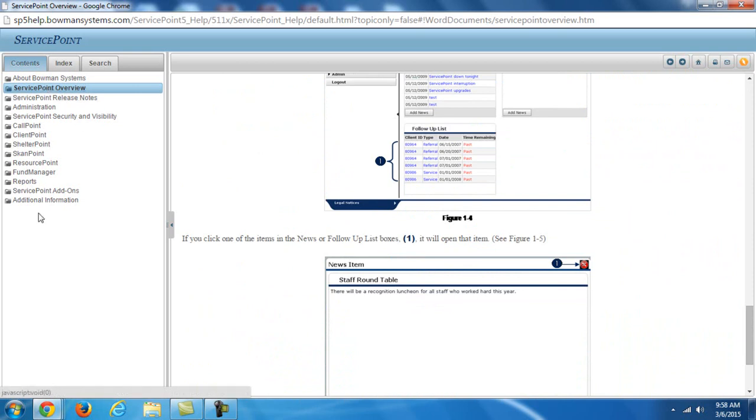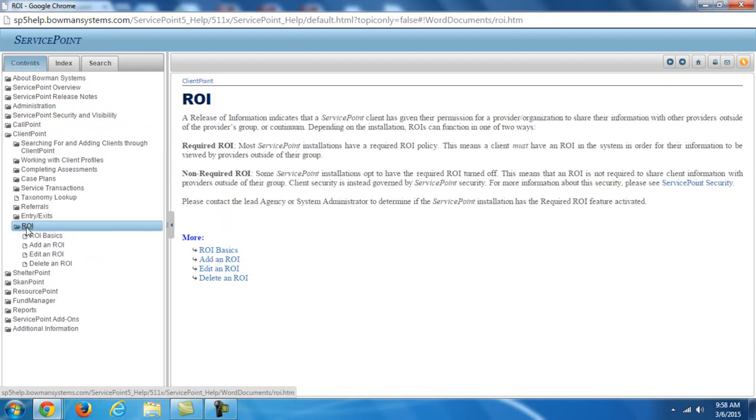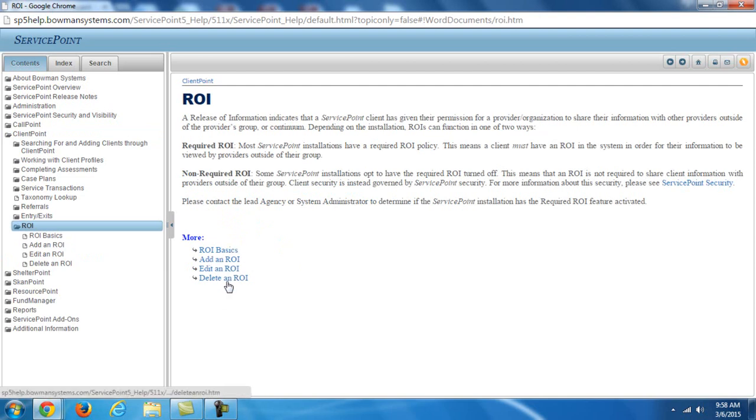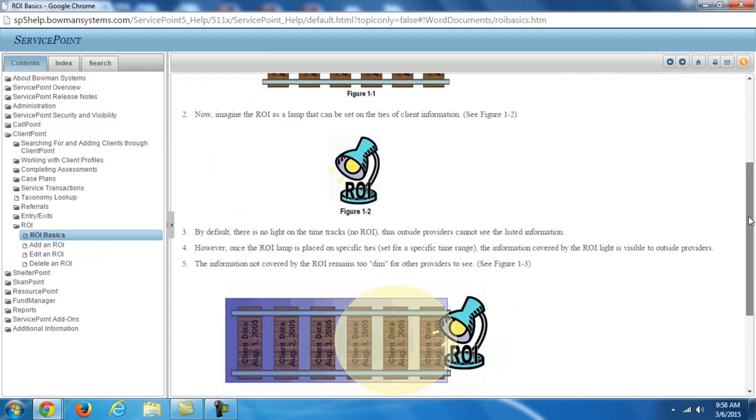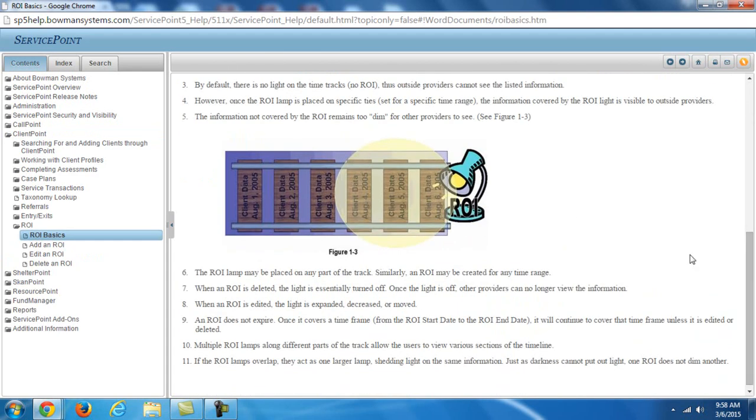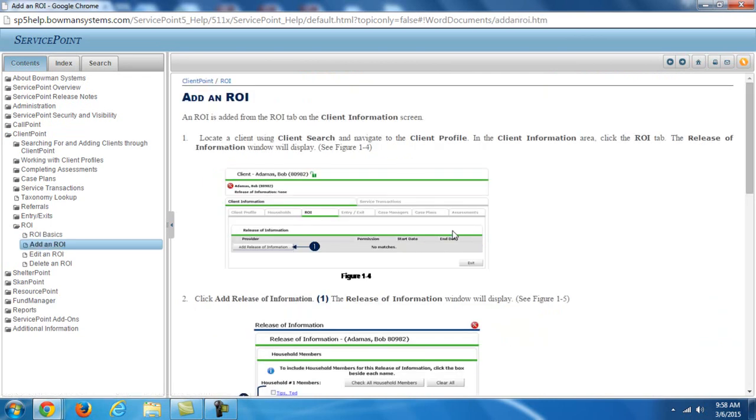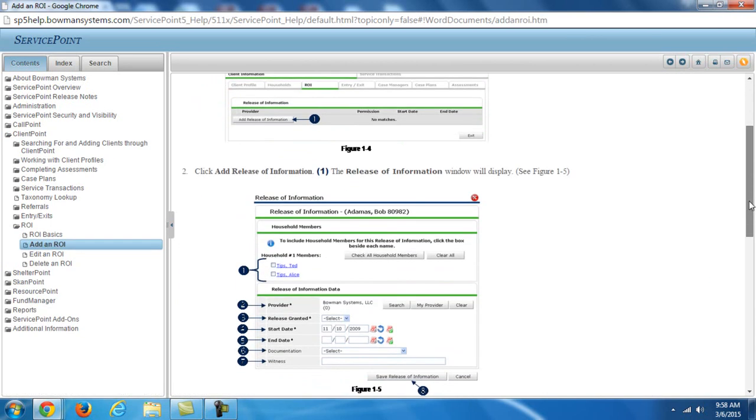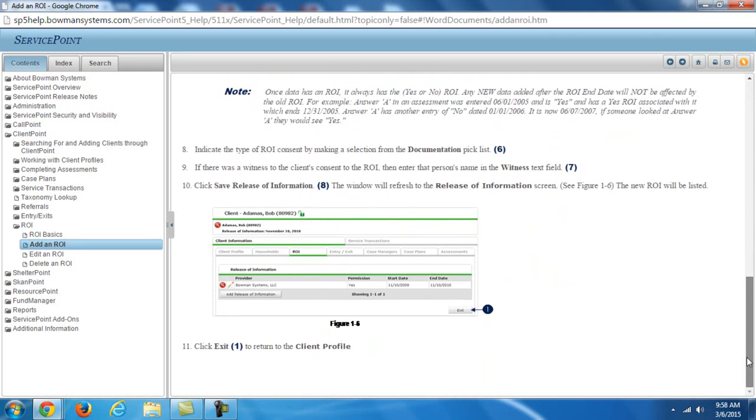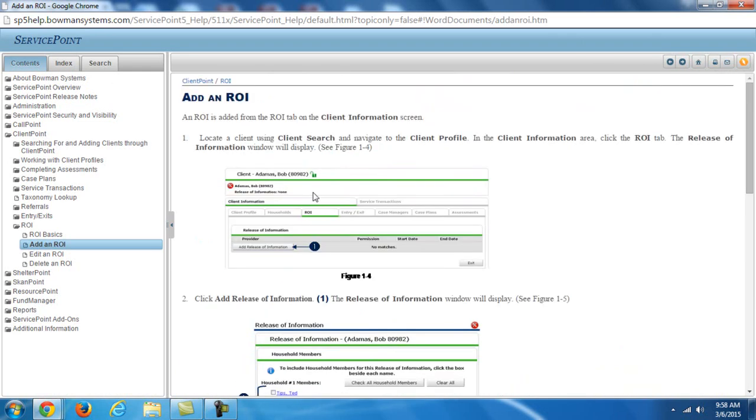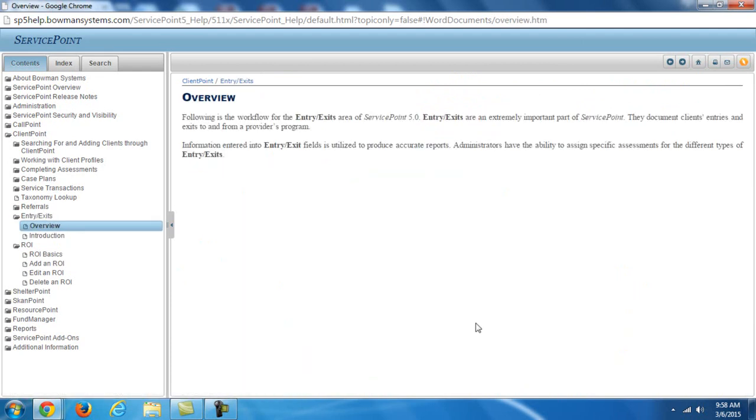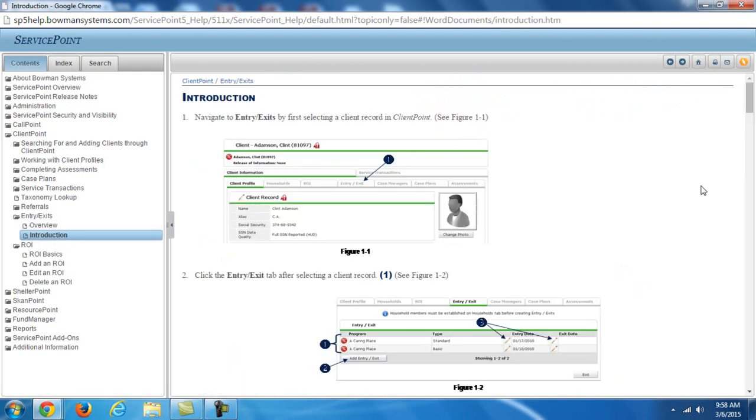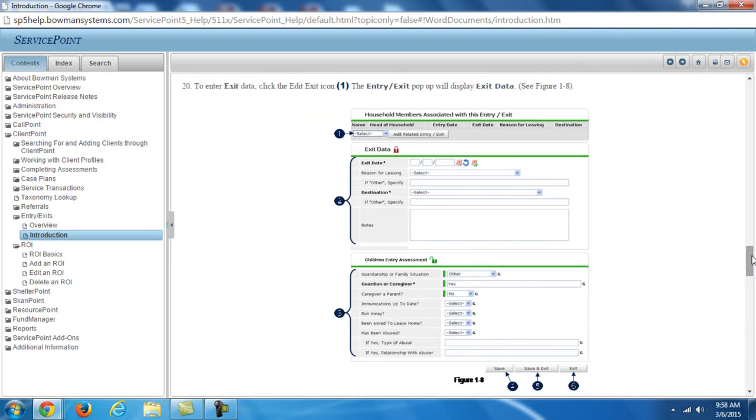On the left, you can see different areas of service points. For example, I can break it down into client point and let's say I have a question about an ROI. I can click on ROI, I can see basics, how to add one, how to edit one, and how to delete one. If I click on add, it will give me screenshots and show me detailed information about how to actually go in and add a release of information. And this is how this help system works with every other option. I strongly encourage people to use it if you ever get confused or just want some quick help on navigating the system.